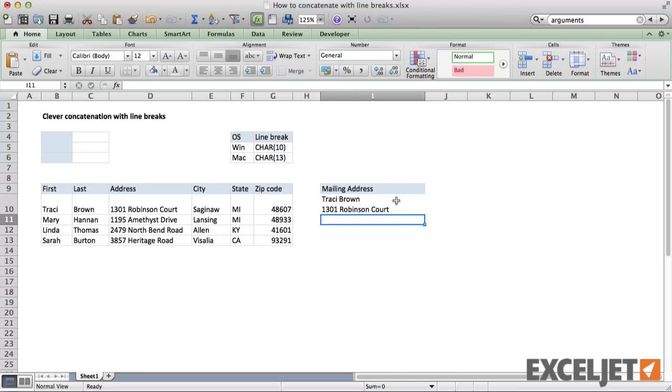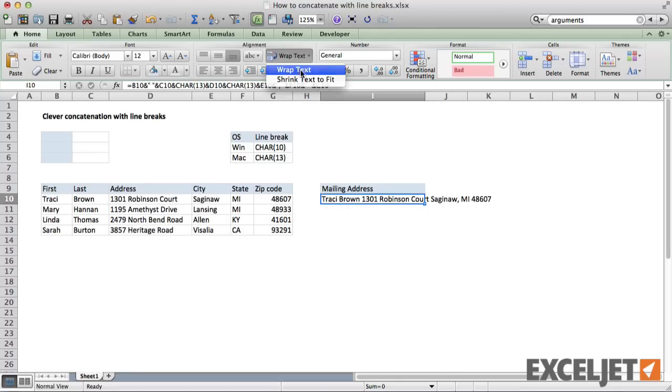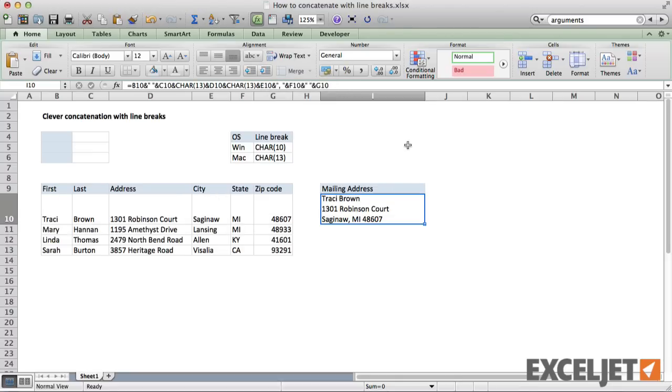Once I add the character formula where I need the line breaks, the address will display correctly. Note that you must have text wrapping enabled when you use line breaks.